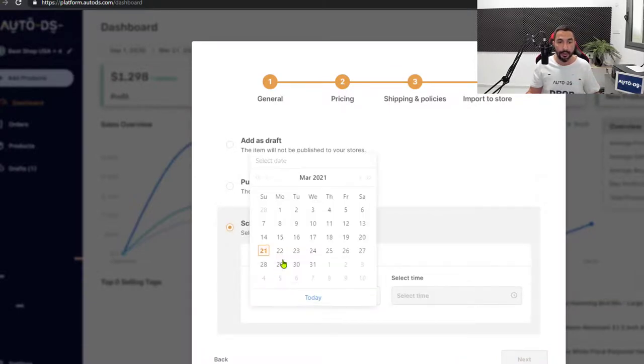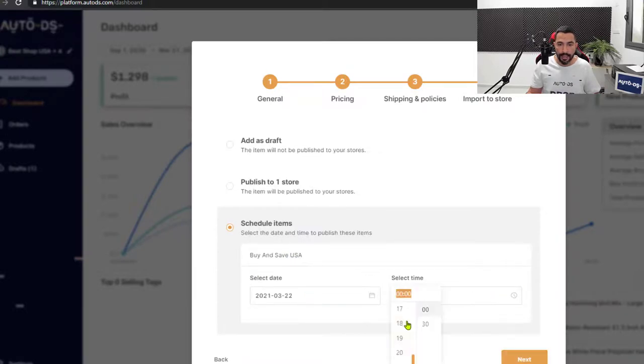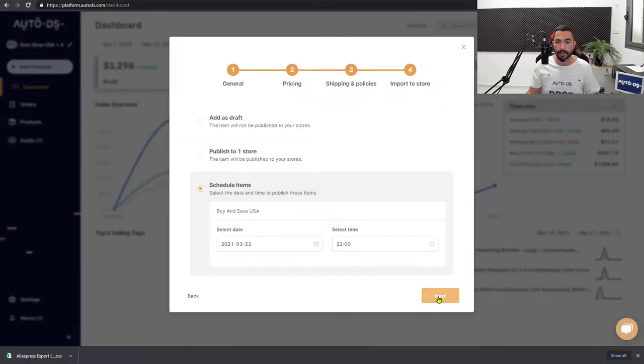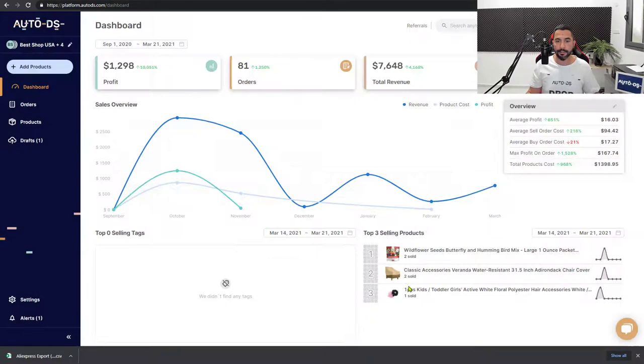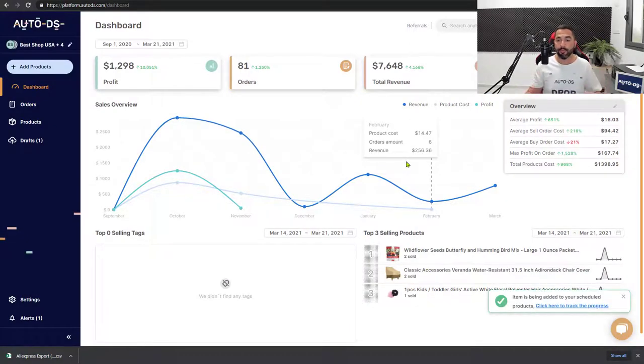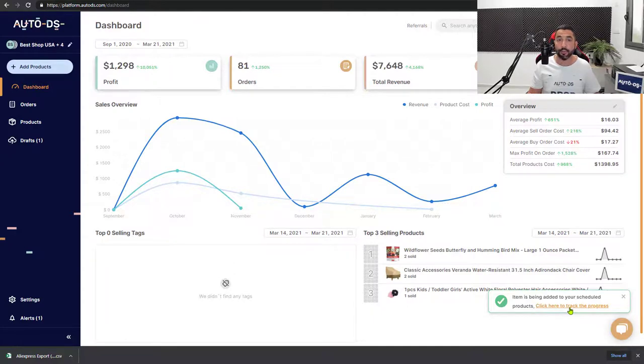So for example, I can choose to add these products not today but tomorrow. And the time, let's say 10 p.m. at night. Click on next. And now the import process has begun. Item is being added to your scheduled products. Click here to track the process.